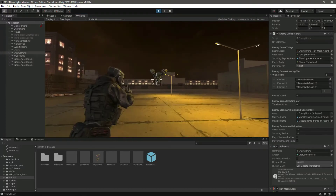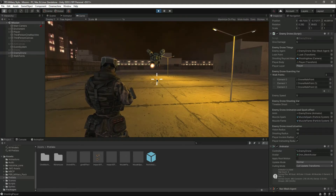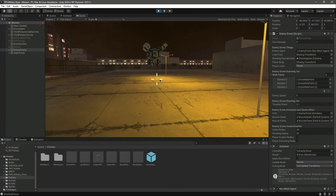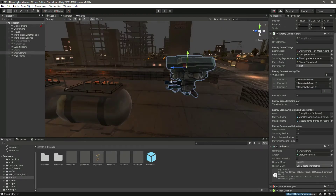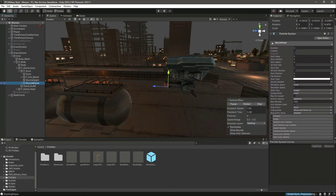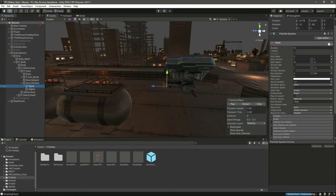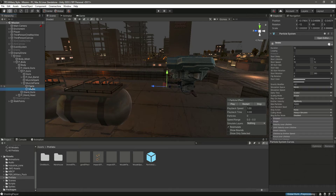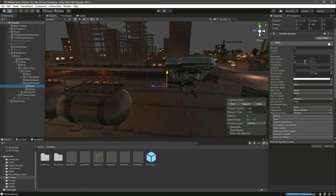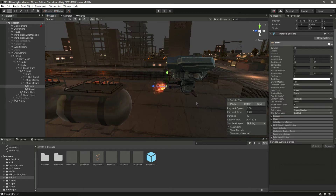If we try to shoot the drone it shows the effect. The drone is shooting at us but it didn't play the flame effect. Let's go inside the muzzle flame — we have the flame and the smoke. Let's make the start lifetime 0.1 and 0.1. We want the flame to be created really quickly.